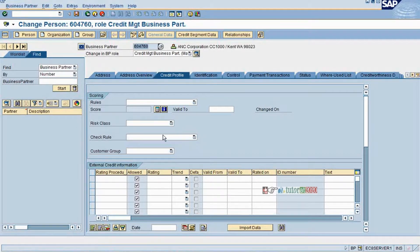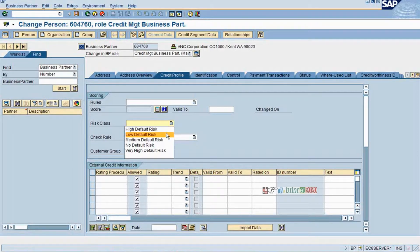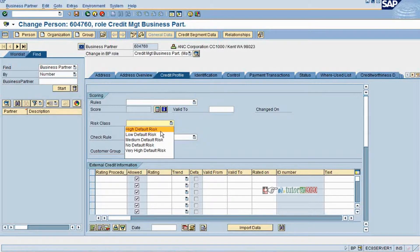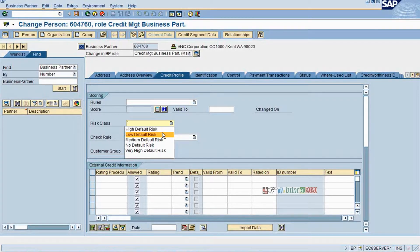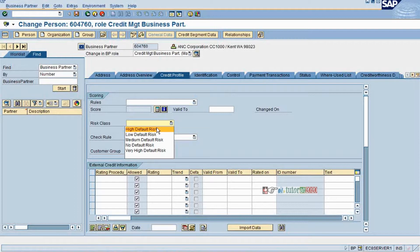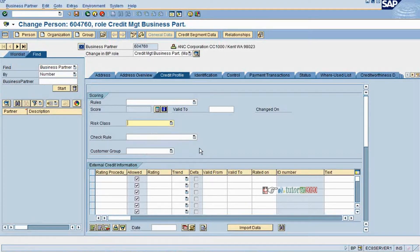Now coming to the risk class. The class will be again something where your credit score of the customers will be determined. It is a high default risk, low default risk, median default risk, no default risk or very high default risk. So these risk classes we will discuss when we do the configuration. The rules and risk classes are relevant to determine and do a credit check.